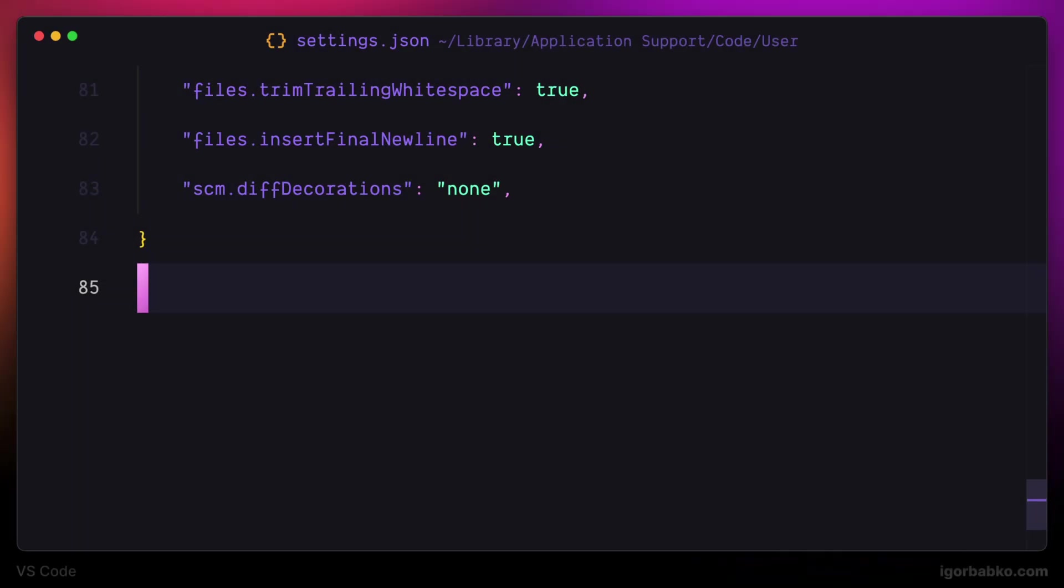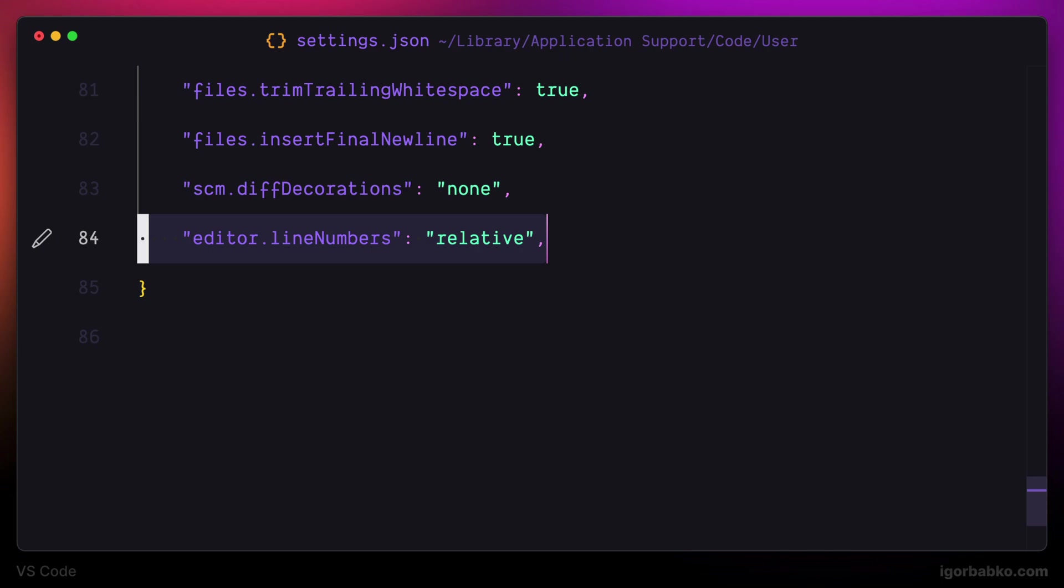Next, I'm going to modify the line numbers configuration option that is responsible for showing those numbers next to every line.